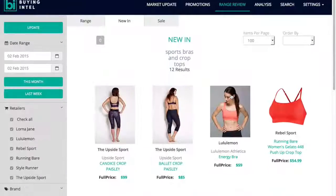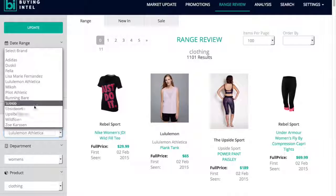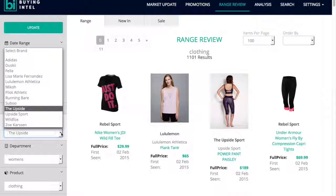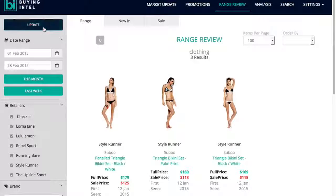If you're specifically critiquing the discount aspect of the range, select sale and you'll be able to see all the items that were on sale during the selected time period. Another feature of range review is to view brands, so for retailers that stock multiple brands you can get a feel for the breadth of range they carry under any brand and see exactly what is offered. Here you have the ability to review a specific brand, understand who is stocking it, and the breadth of the range that is out there on offer.